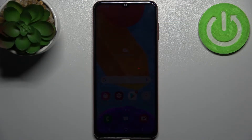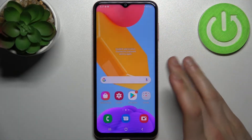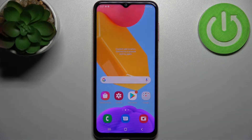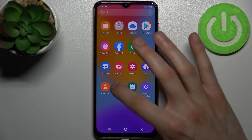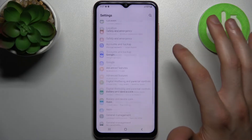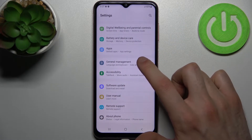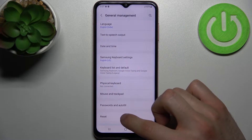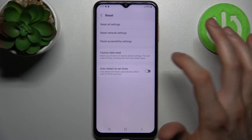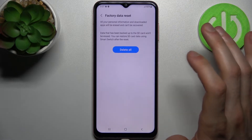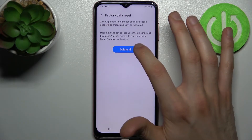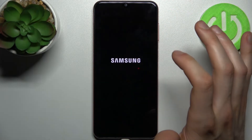Here I have the Samsung Galaxy F13, and today I'm going to show you how to perform a factory reset operation on this device. Firstly, go to Settings, then General Management, then Reset, and select Factory Data Reset. Tap Reset, then Delete All, and your device will restart.